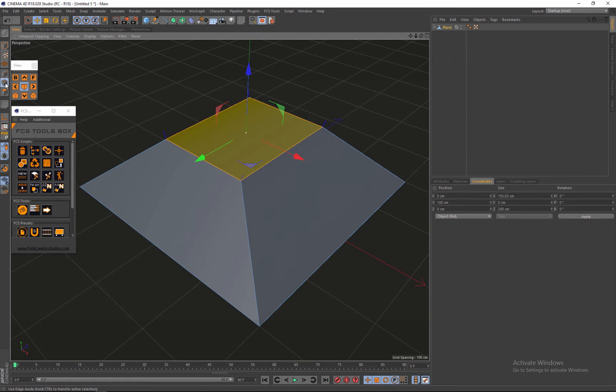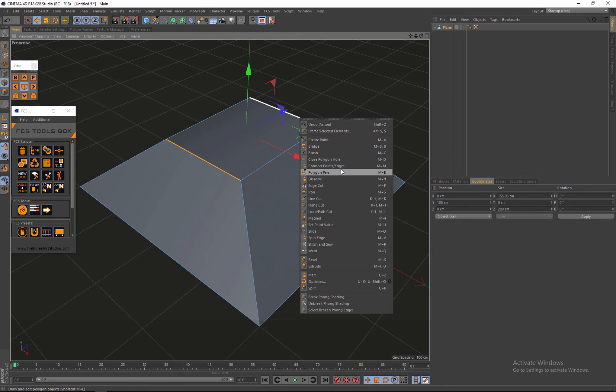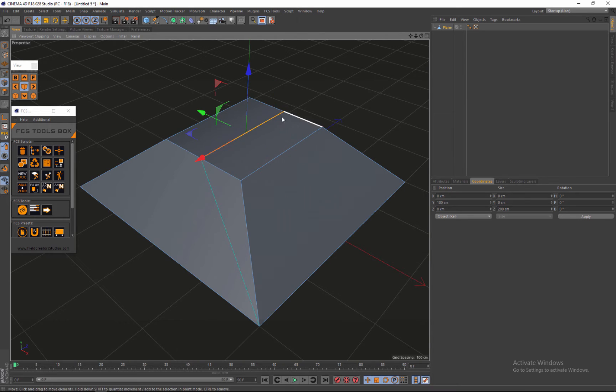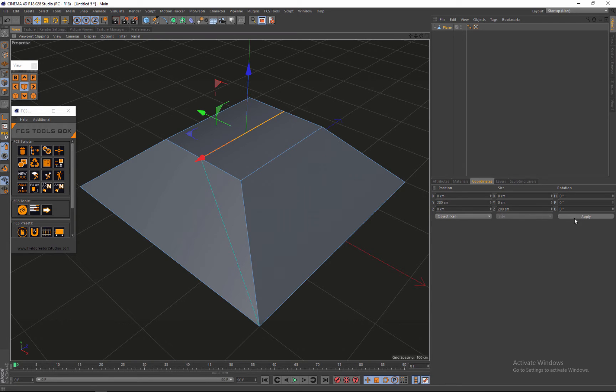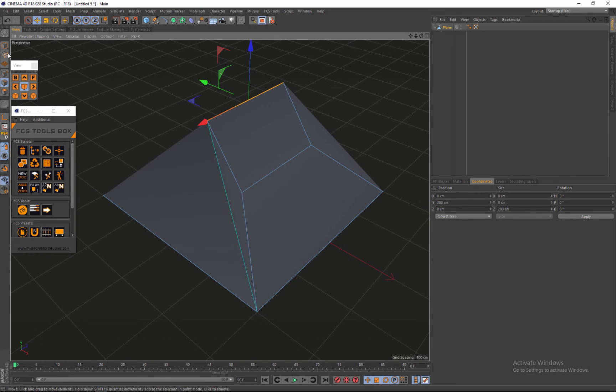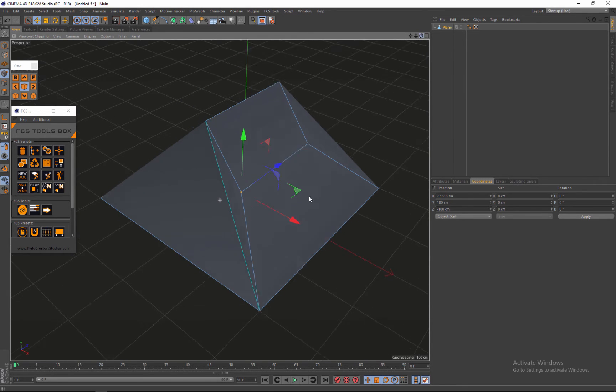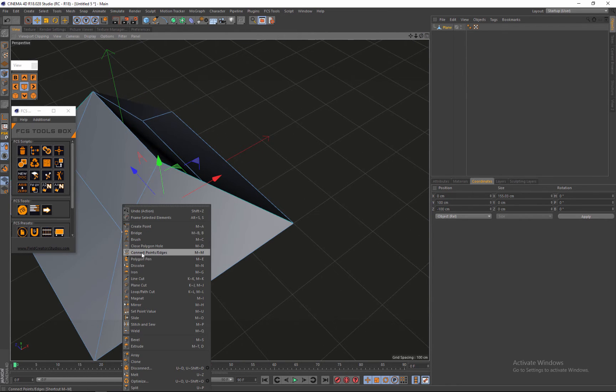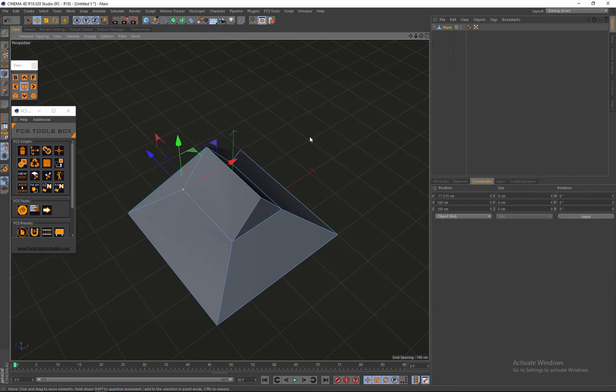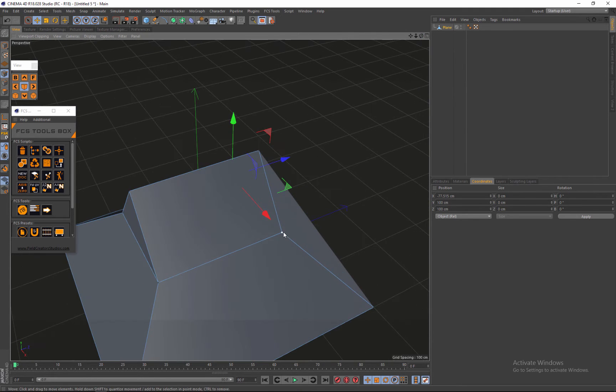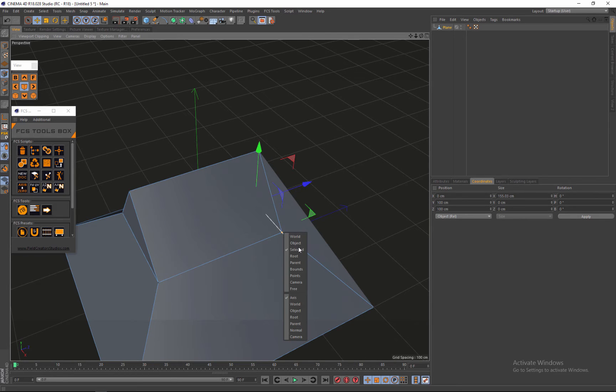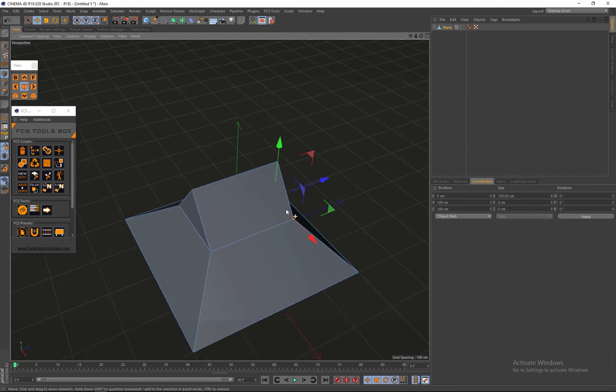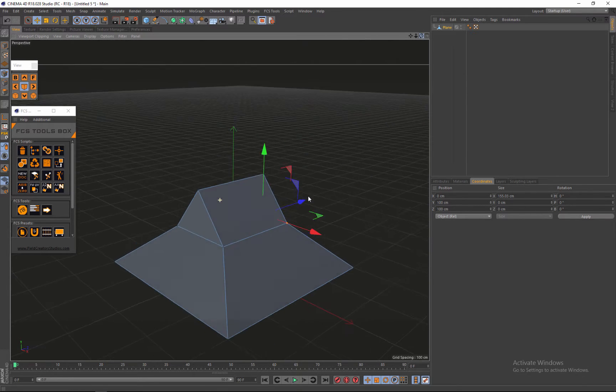So what we're going to do now, we're going to go in edge mode and select these two edges and right click and go to connect points and edges. So after we do that, all we need to do now is select that middle part, go to the Y and put that to 200 now and hit apply. So we have this ugly looking shape. So what we need to do is go in point mode, select these two points on the left and next side and right click, connect points and edges, and do the same thing for the next side.